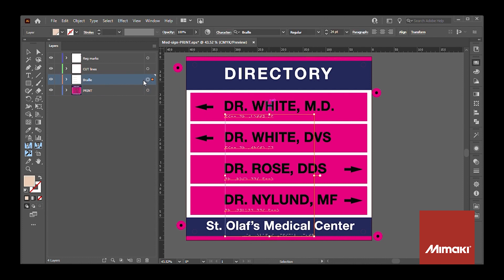All of my braille is in a separate layer. Right now the braille is just a random color and I'm more concerned with size and placement. I'll go more into this in a little bit.